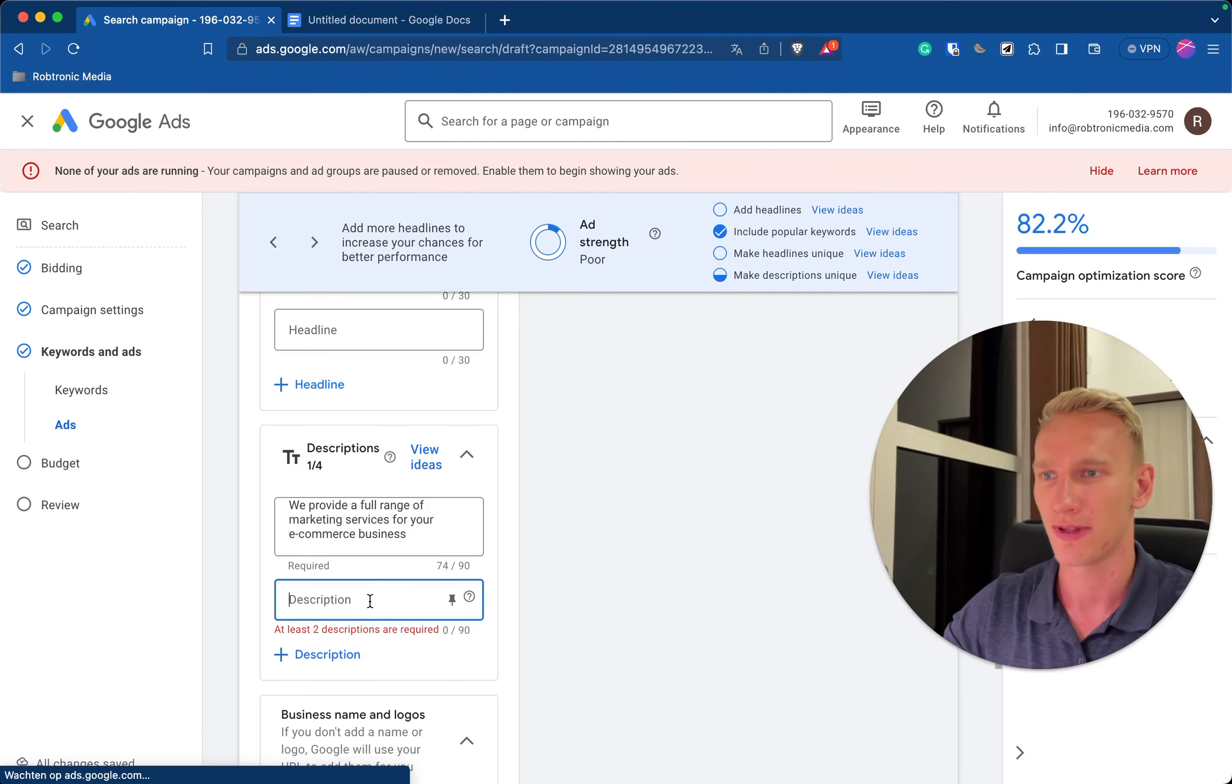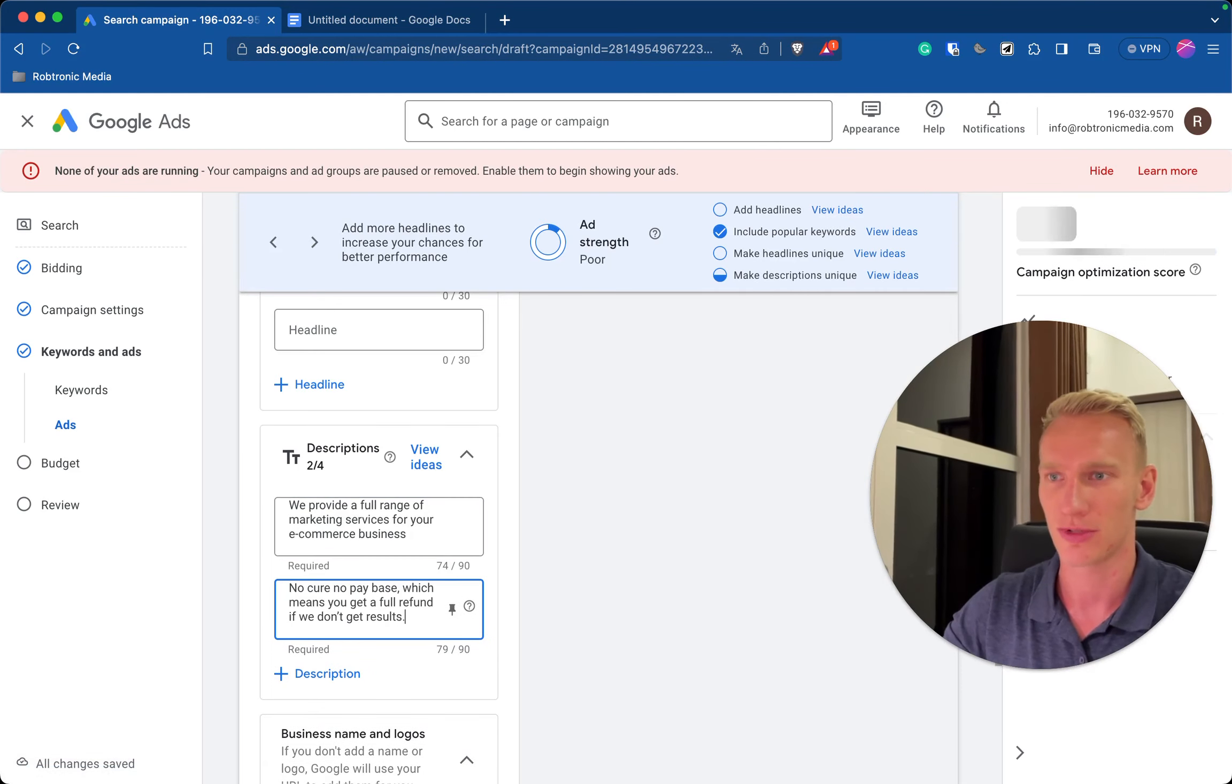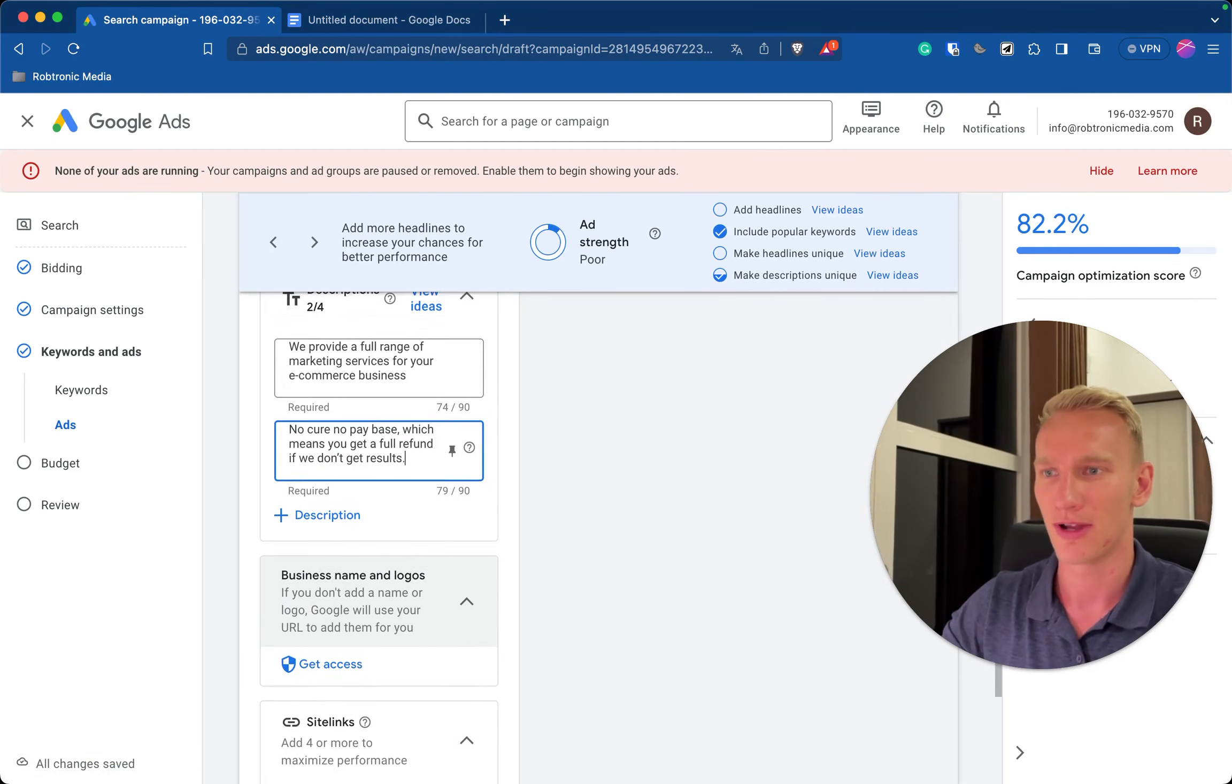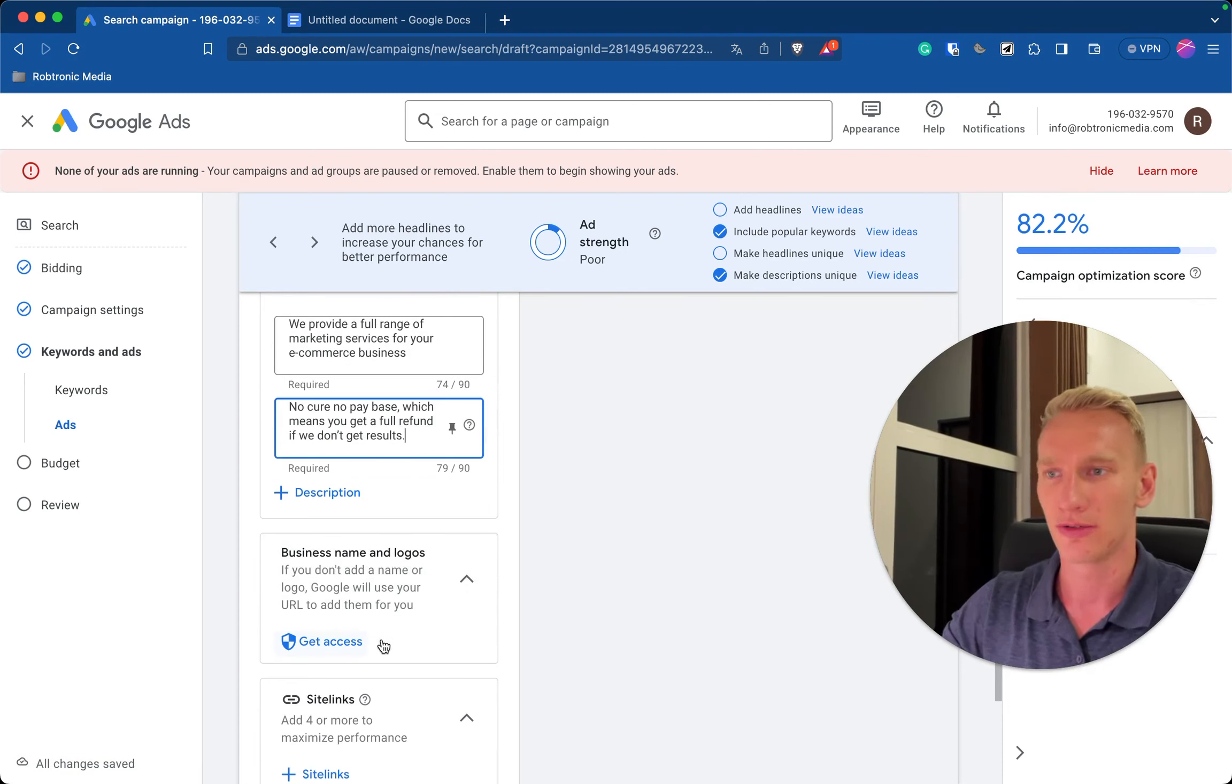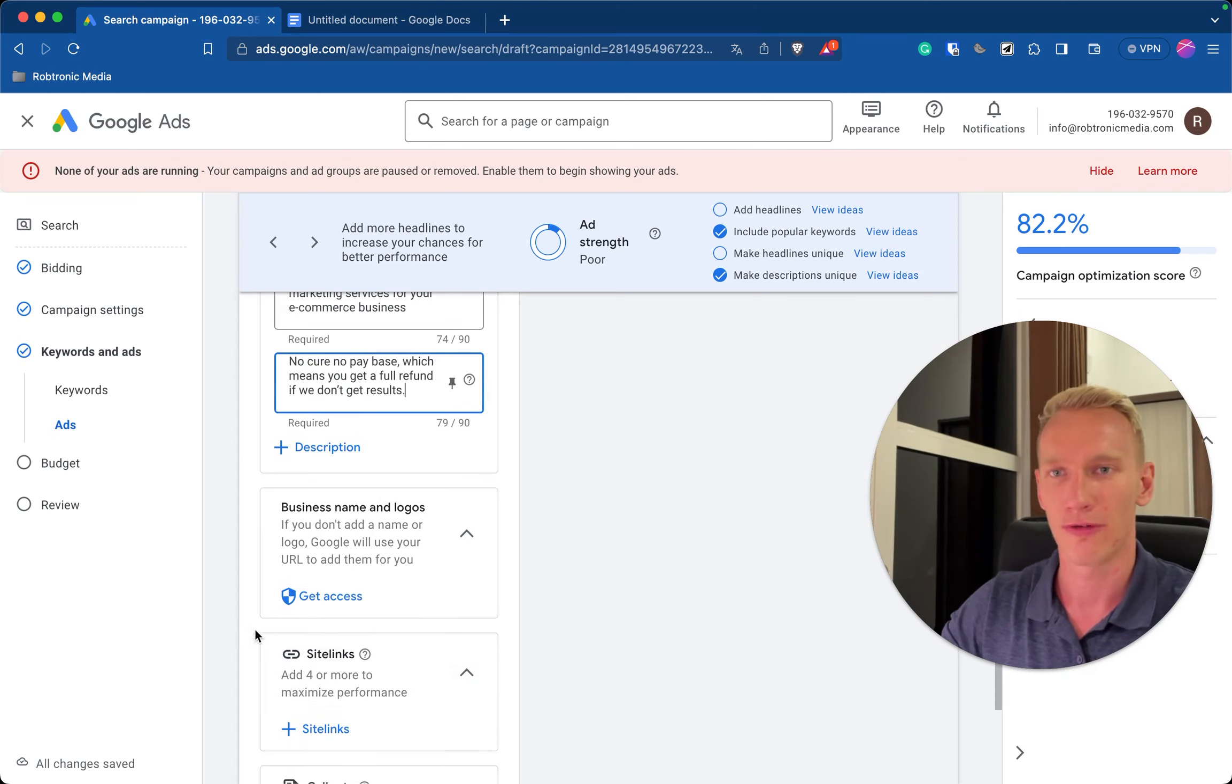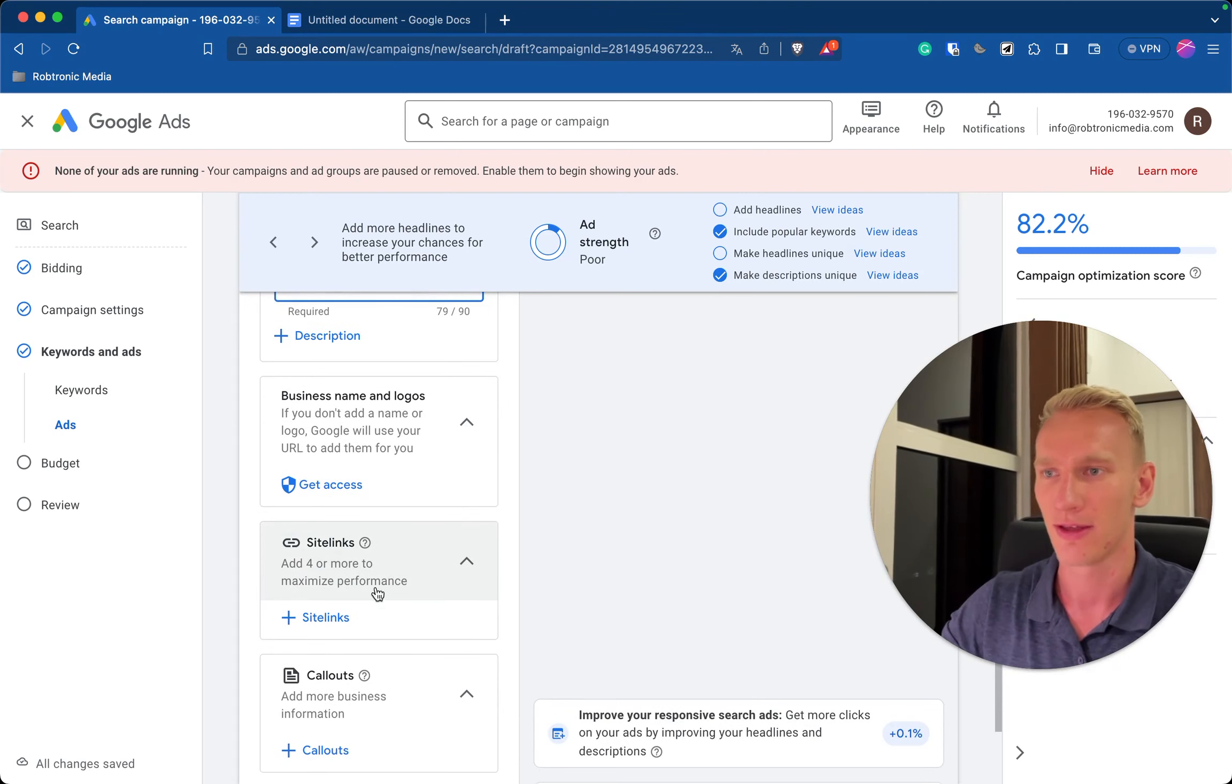Here if you have the advertisement verification done you get this option unlocked which means you can fill in your business name and your logo right here. So you just type your business name and you upload your logo, that's it.